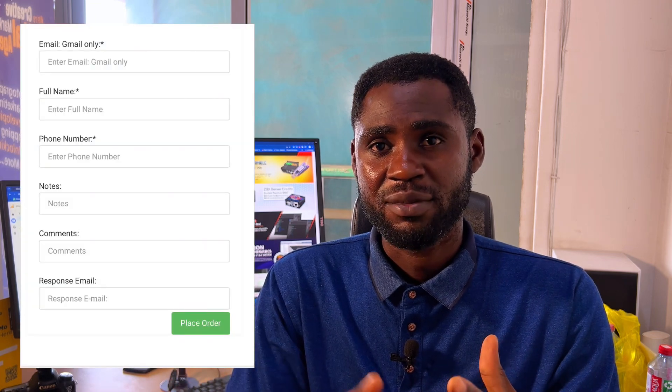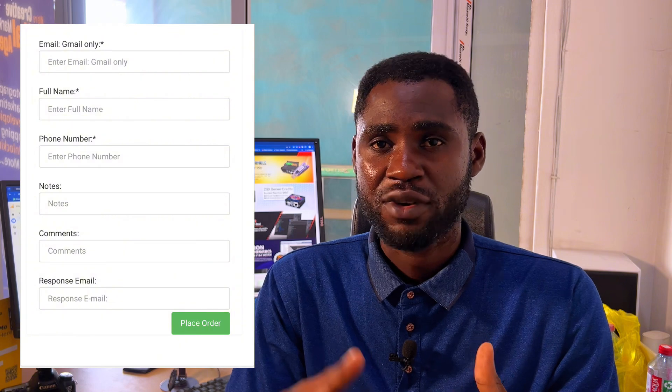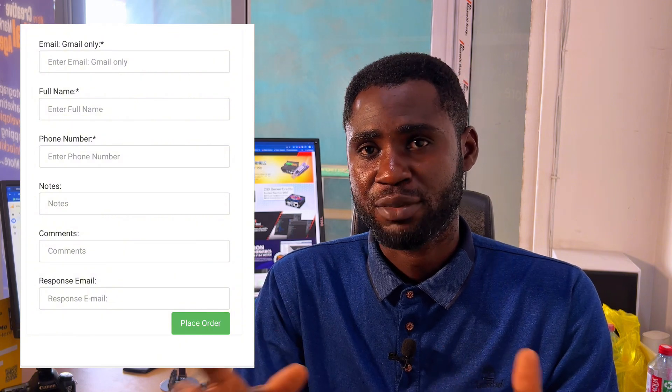After choosing your package, fill out the information — your name, your email, and your phone number — to place the order. We will take it from there, add your email to our private videos so you can learn and become a pro.